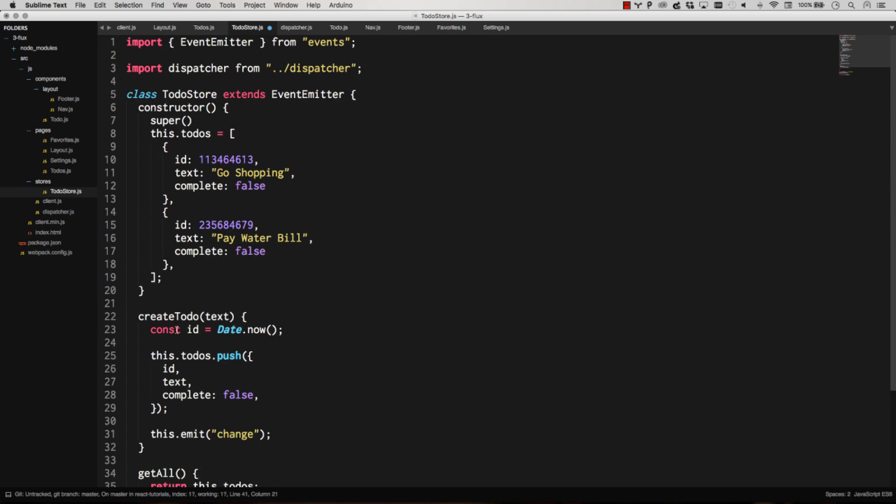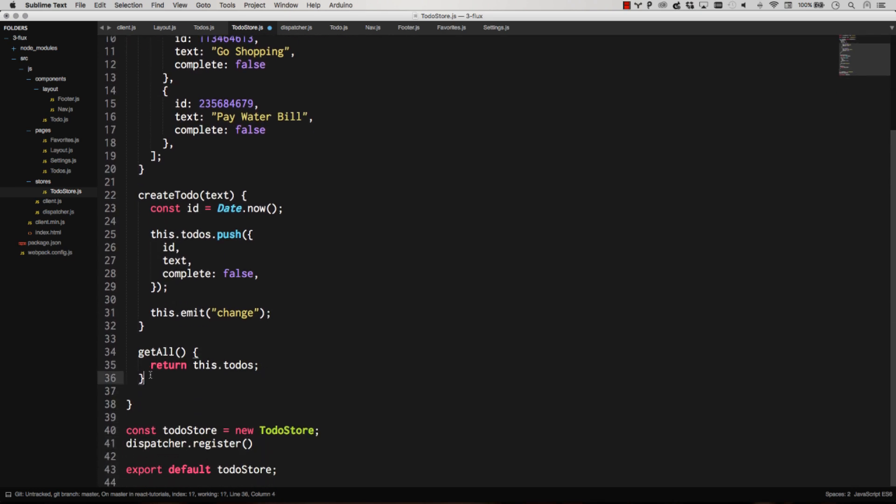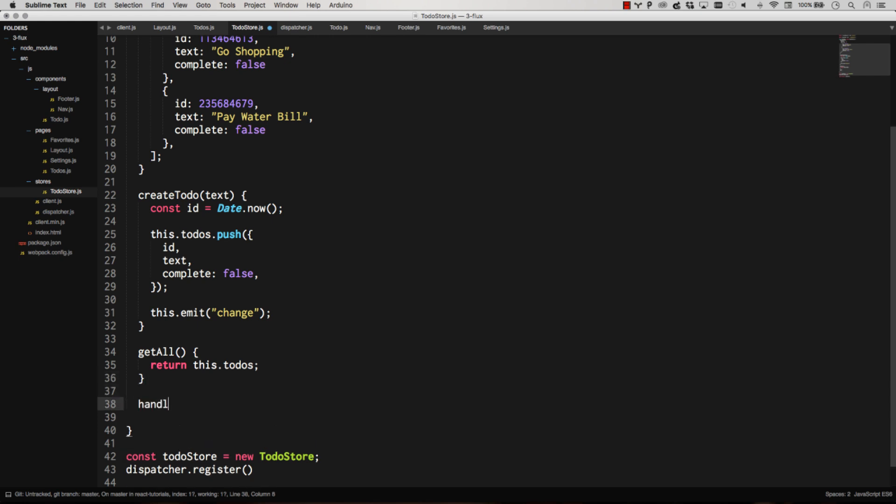And then we need a method here that's going to handle all of our actions. If you remember, every action that happens across the app is all going to get handled by every listener.